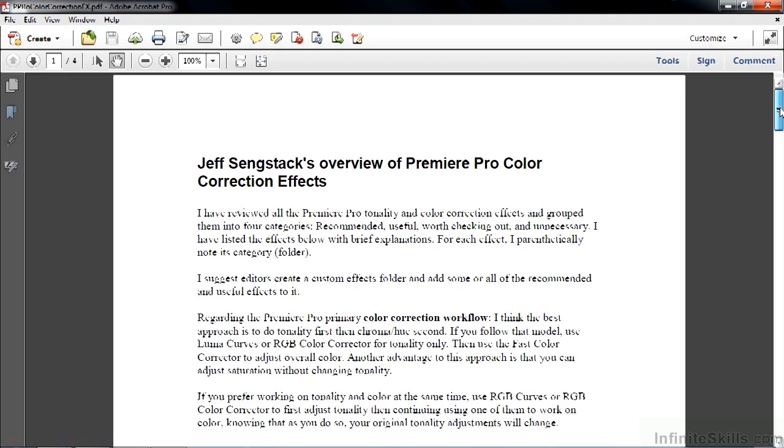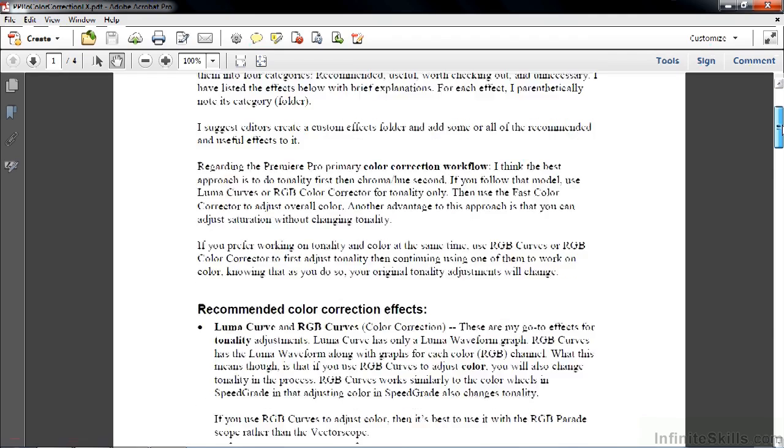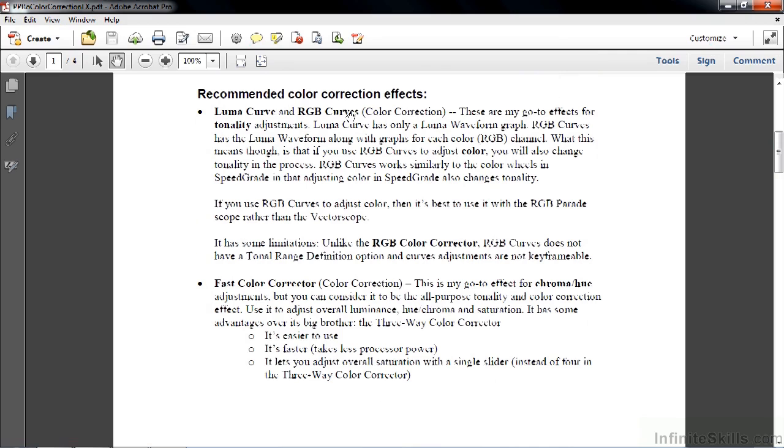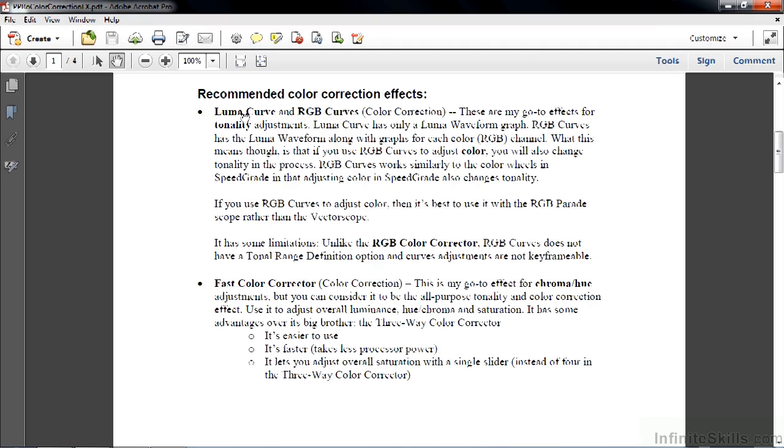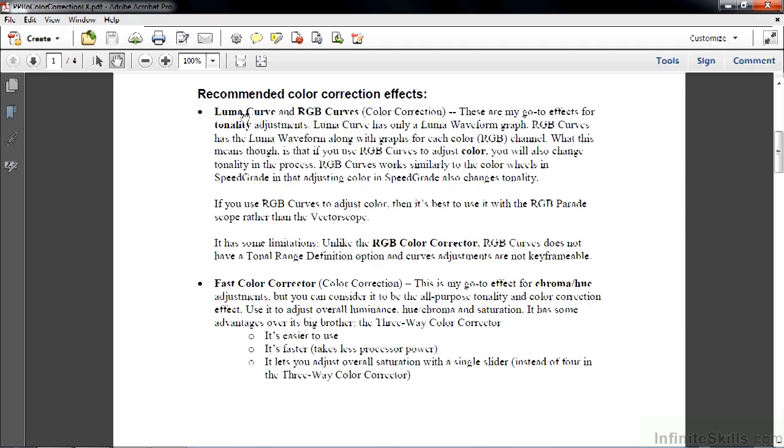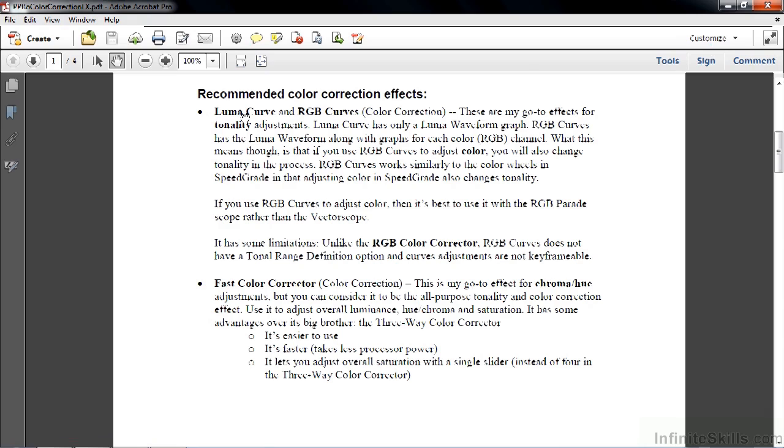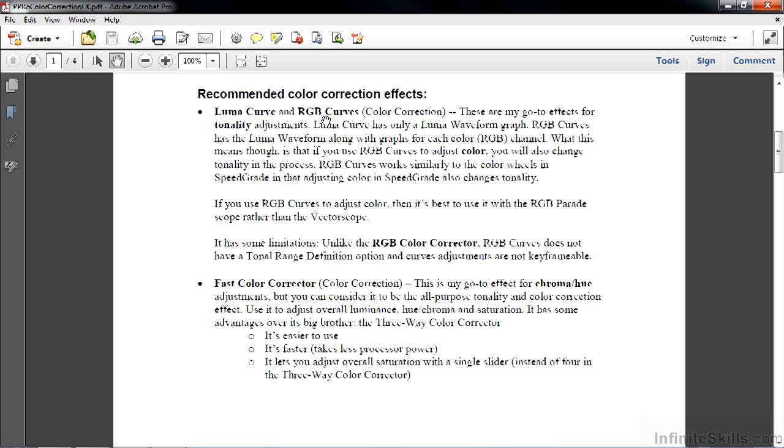Let me just scroll down here a bit and talk about the five that are put into the recommended color correction effects category. I put two here at the top, Luma Curve and RGB Curves. Luma Curve is a subset of RGB curves. My workflow is to adjust tonality and color separately and independently. So I do that by working with Luma Curve and Fast Color Corrector. If you want to take the approach that's used inside SpeedGrade and used by many other folks who work with color, which is to adjust tonality first and then adjust color while adjusting tonality again, then RGB Curves is a way to do that.